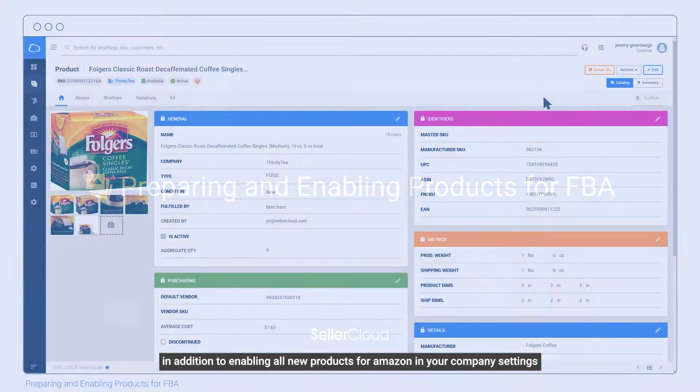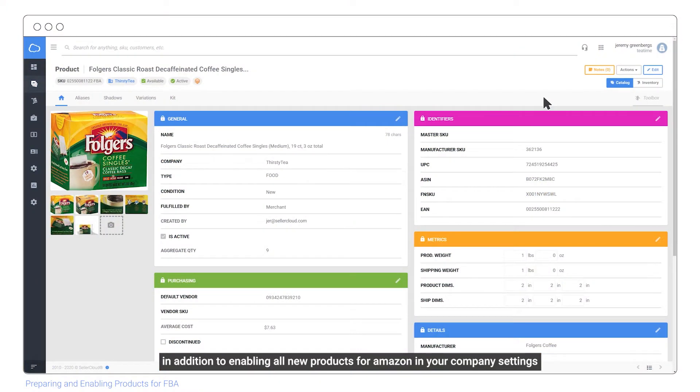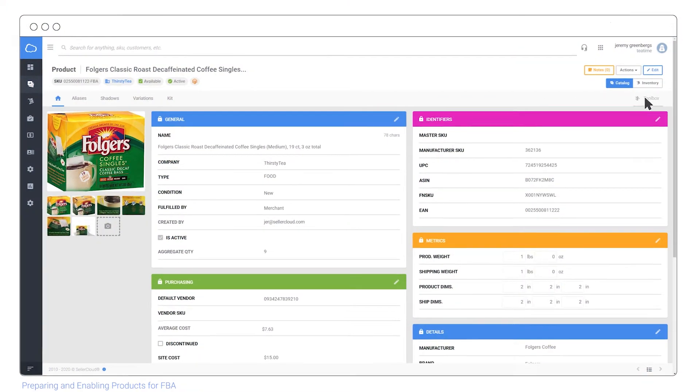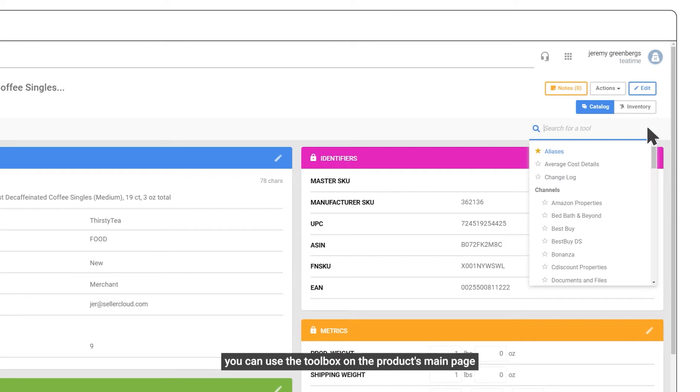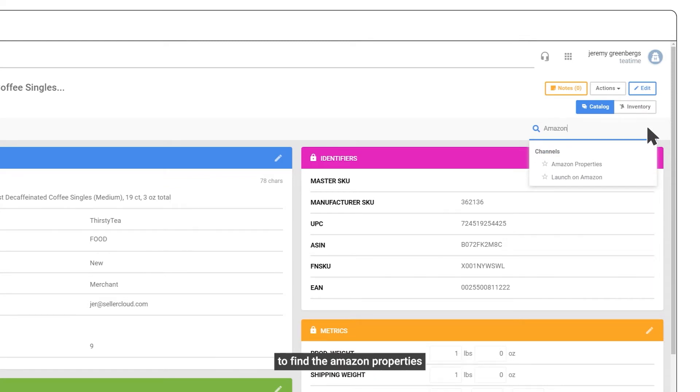In addition to enabling all new products for Amazon in your company settings, you can use the toolbox on a product's main page to find the Amazon properties.